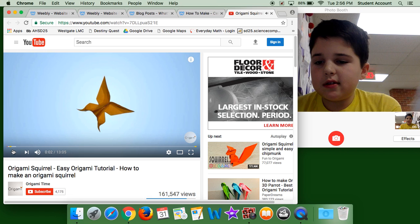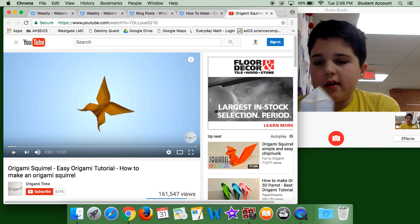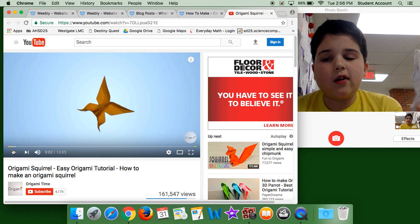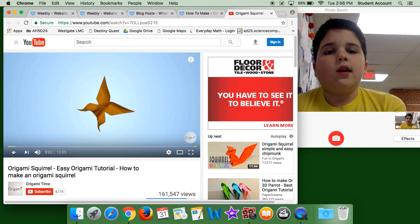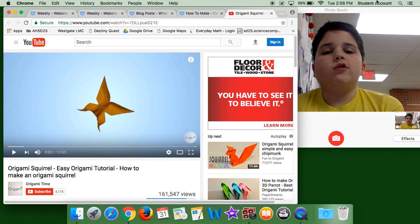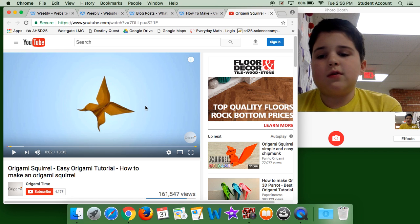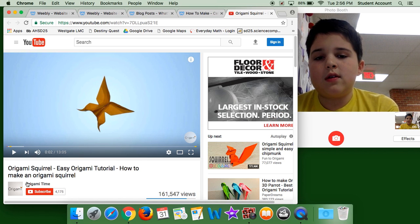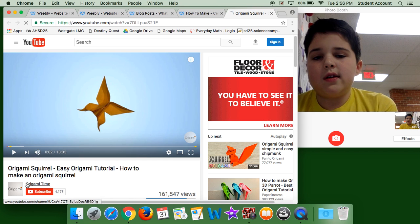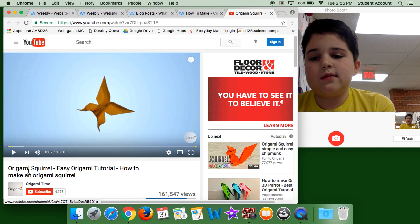Easy origami, the channel is called origami time, on YouTube. Yeah, it's right here.